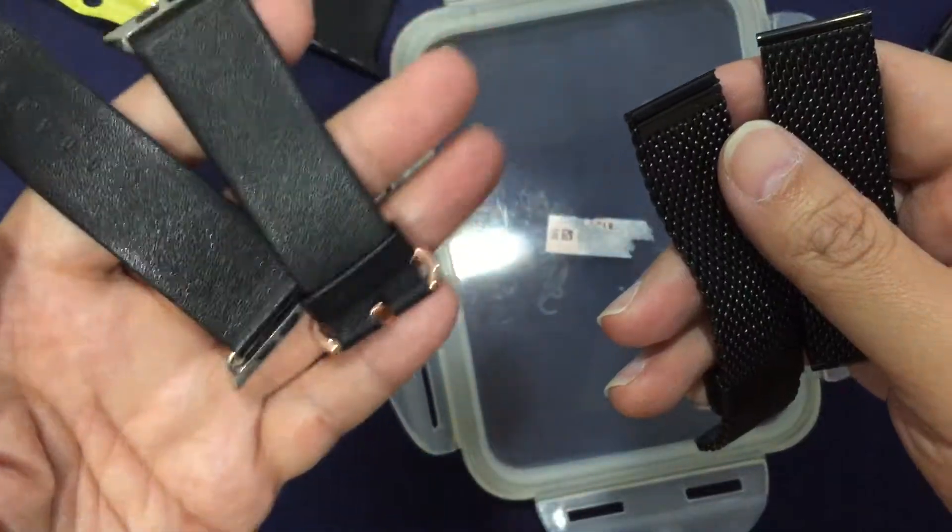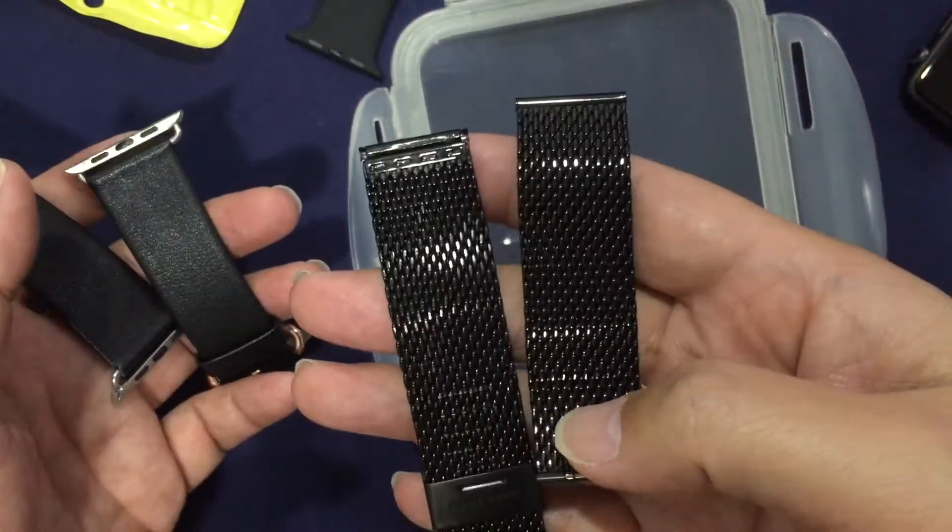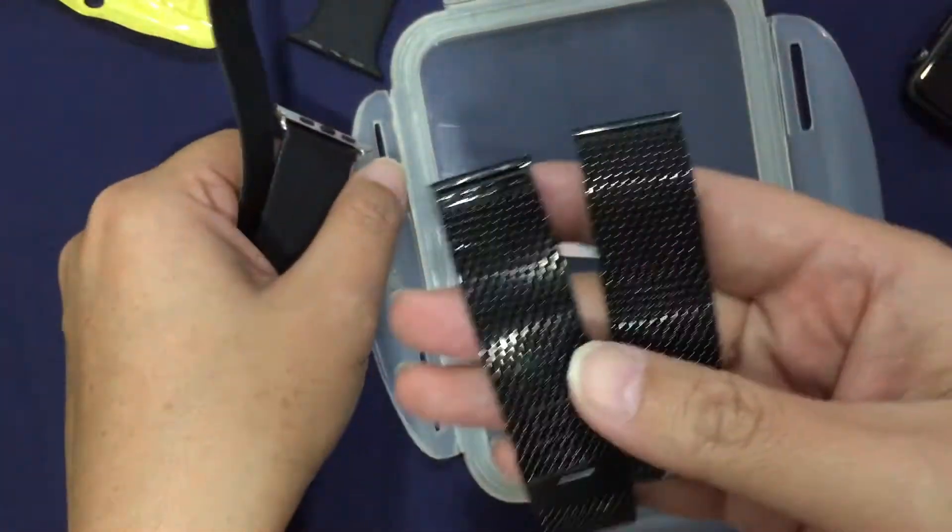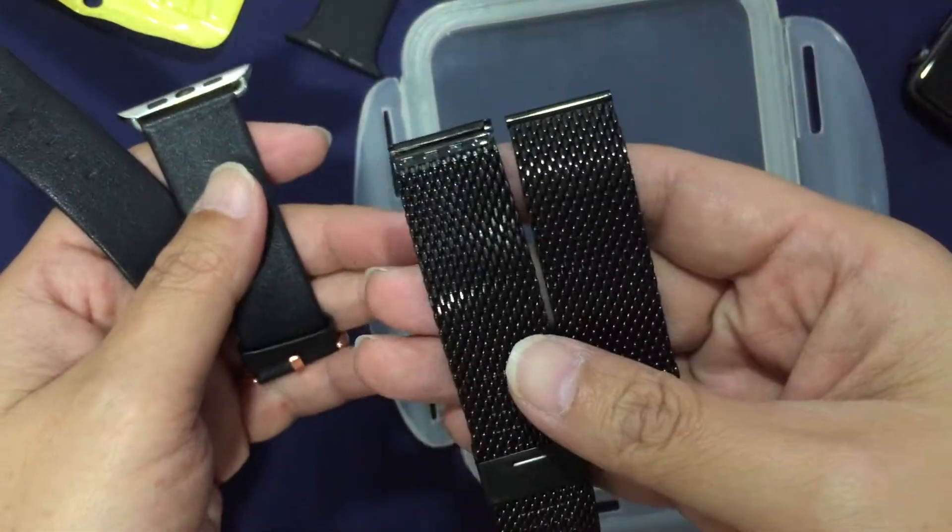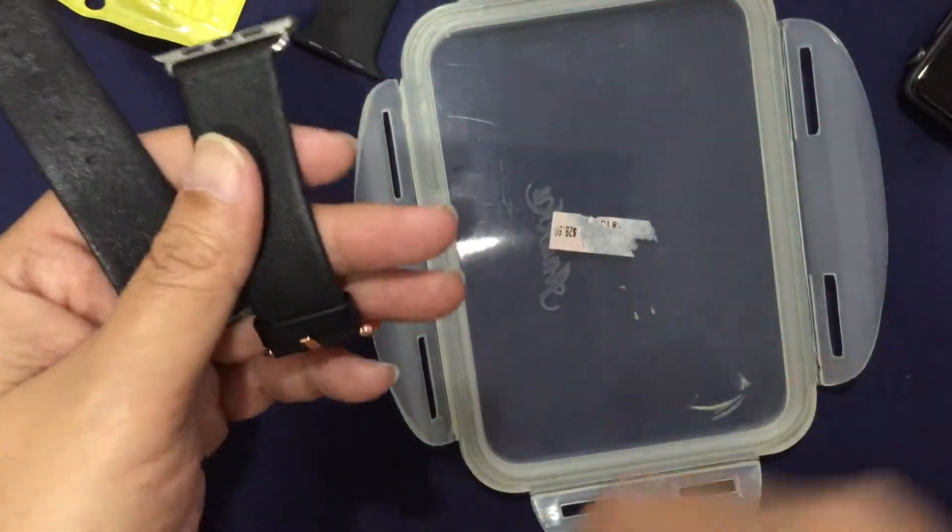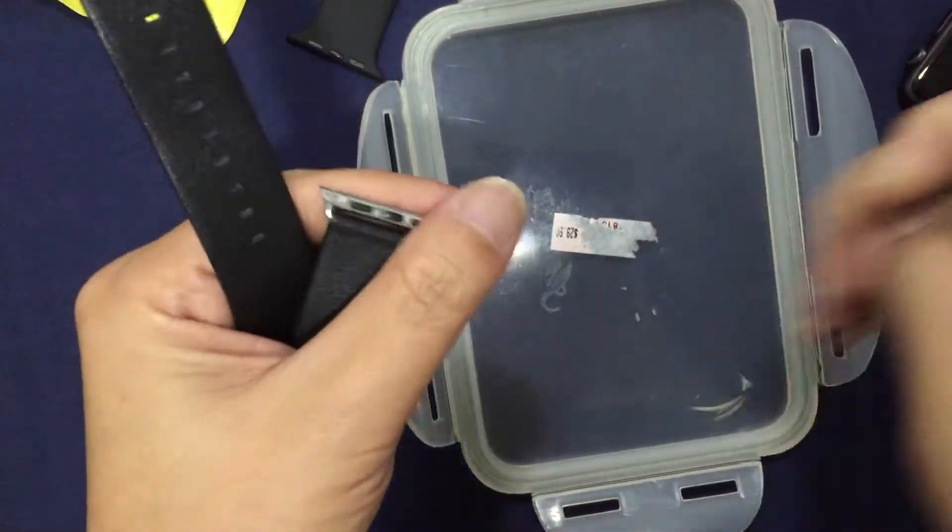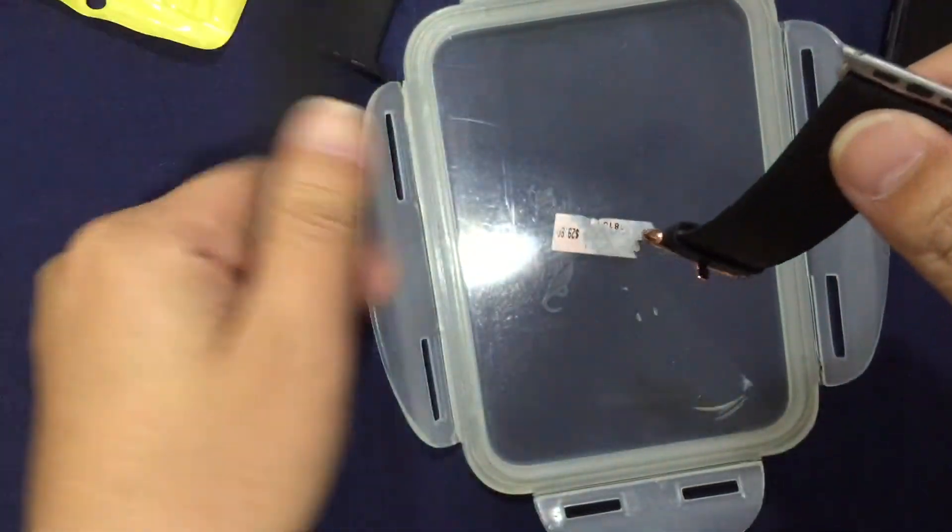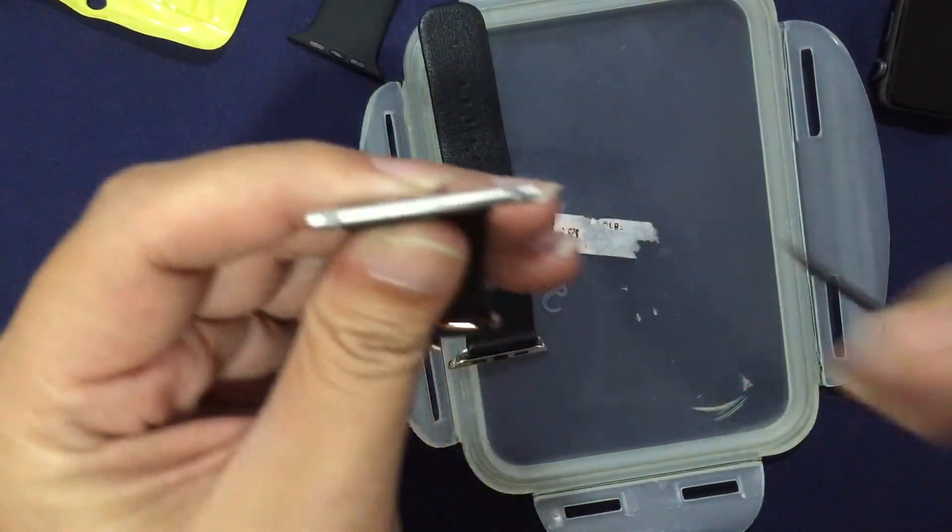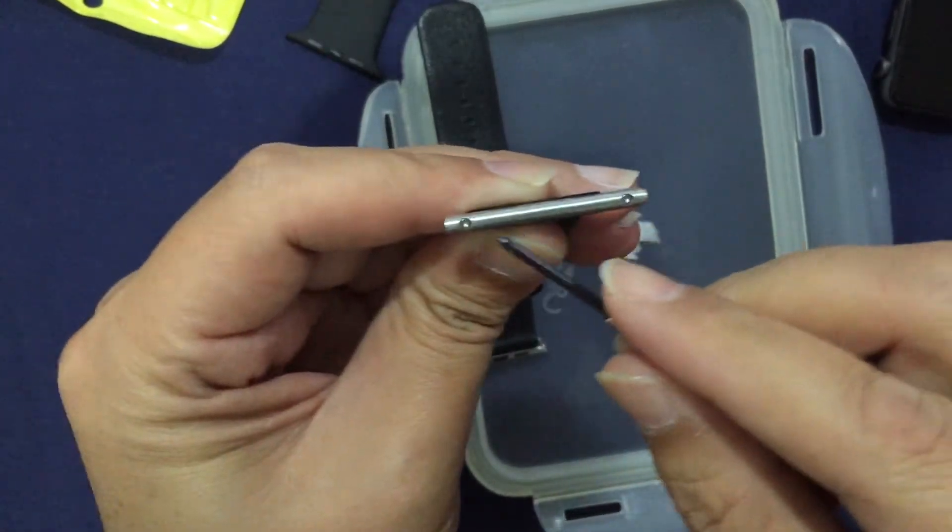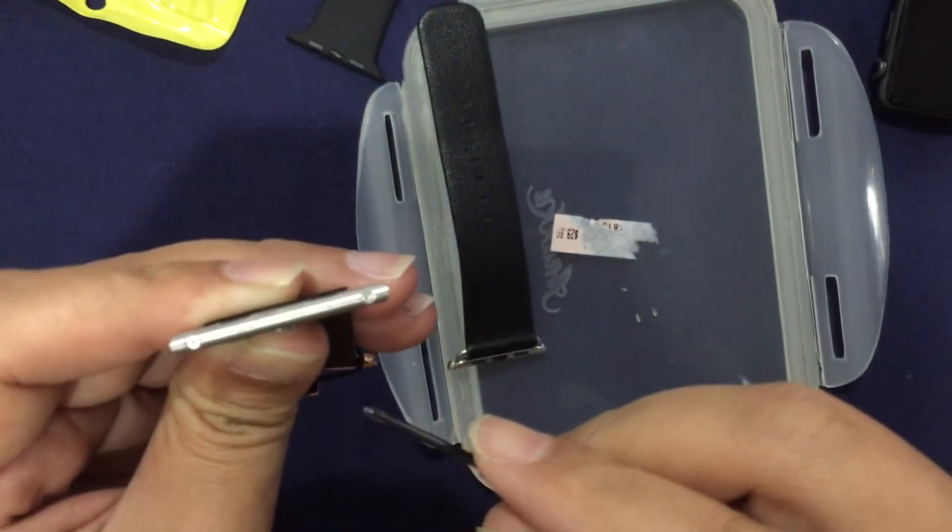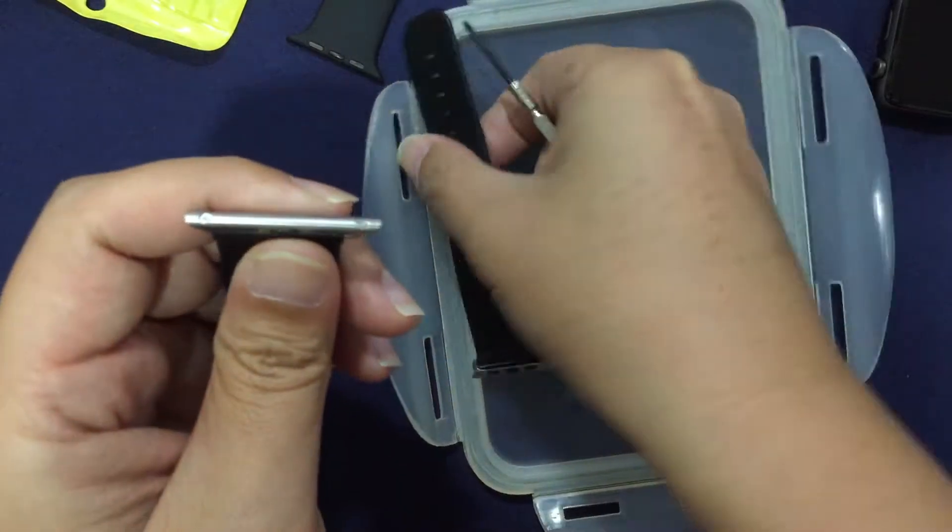I'm going to swap these out for these steel bands. I'm going to put one side first and I'm just going to show you. You have two screws on this side and that side itself.